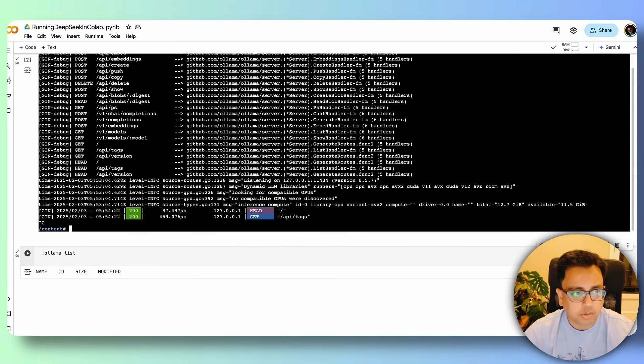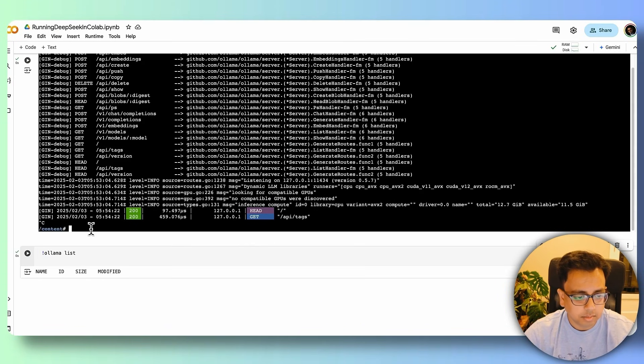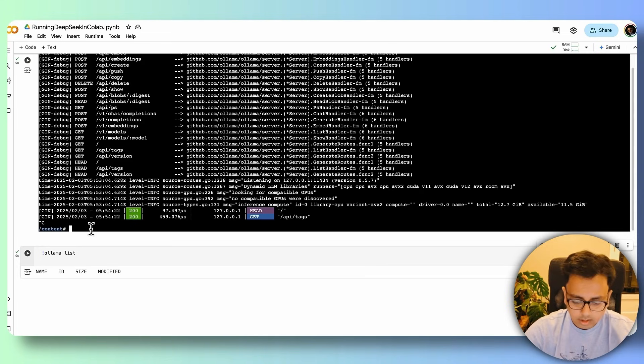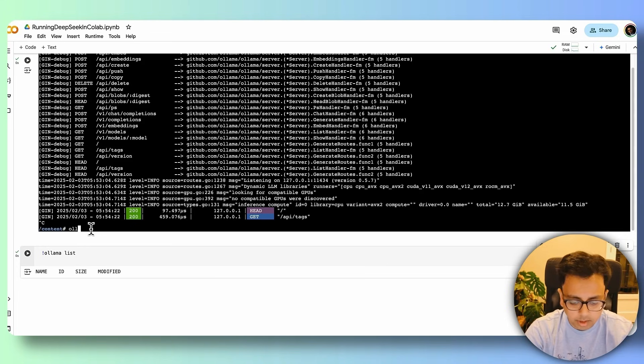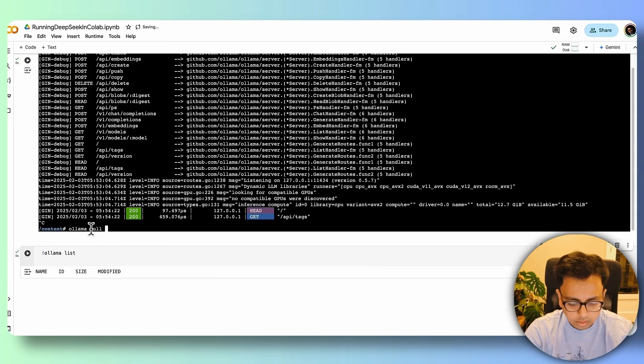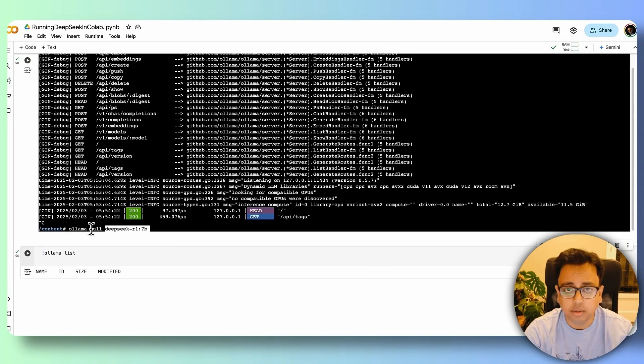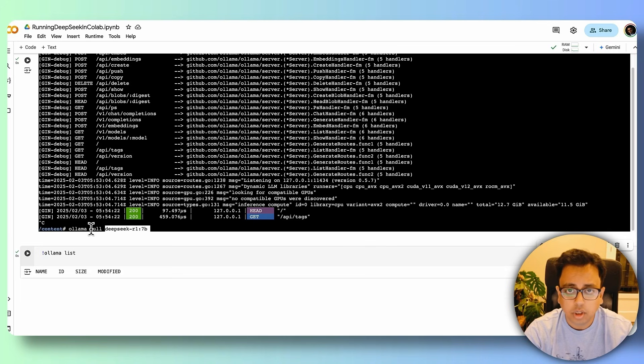And then let's go back to the terminal Xterm. And the command is ollama pull followed by the model and the version that we want to install. So let's enter.